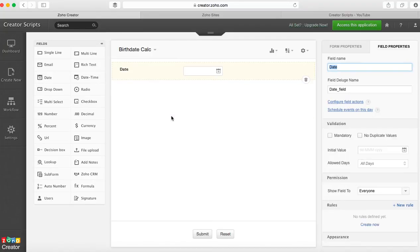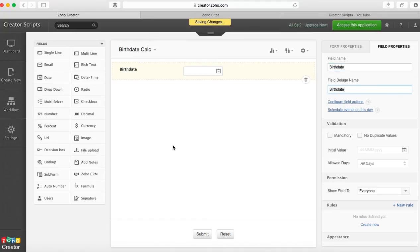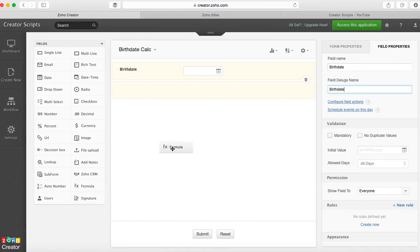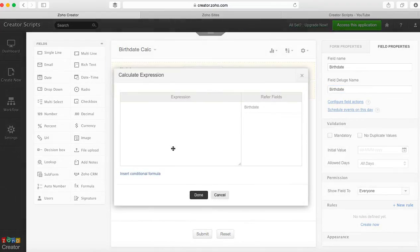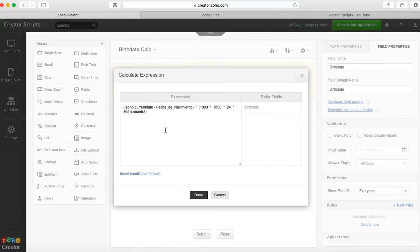This is going to be a birth date, and then you can do this with different options. But tonight I'm going to use a formula to calculate the age, and I'm going to write the expression right here.